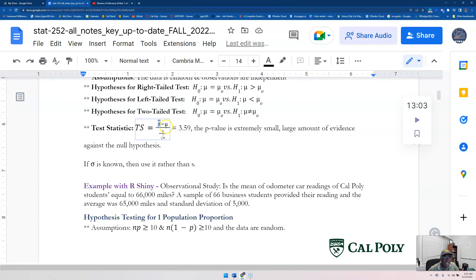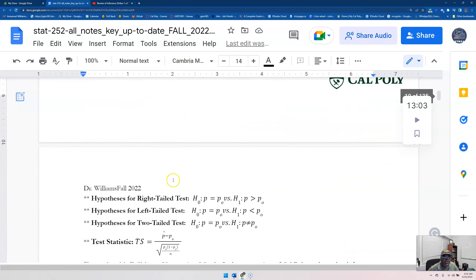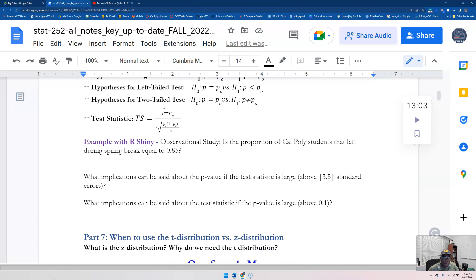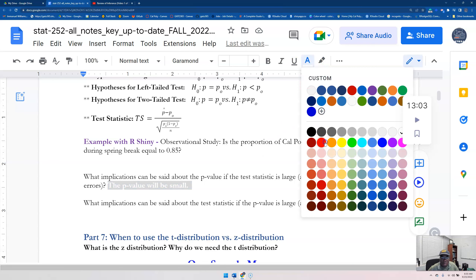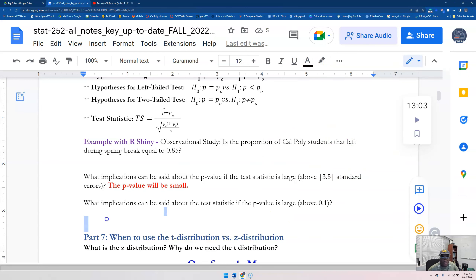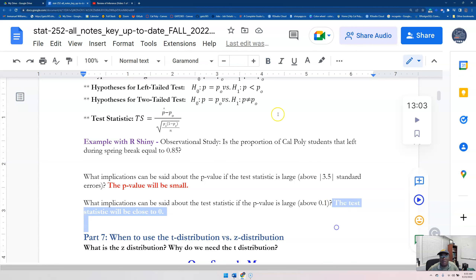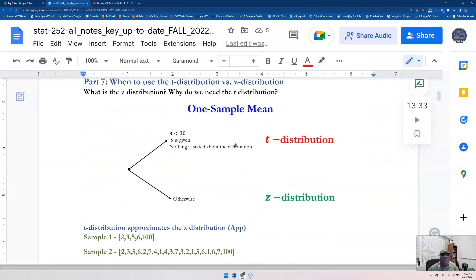The test statistic denotes the number of standard errors x-bar is from mu. If it's far, that means we have evidence against the null hypothesis — we are going to reject the null. If the test statistic is large, that implies the p-value is small. And if the p-value is large, that means the test statistic is close to zero.